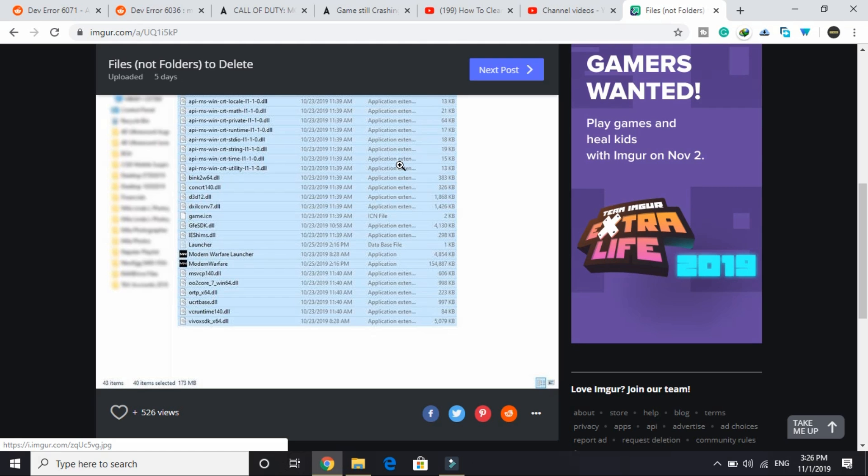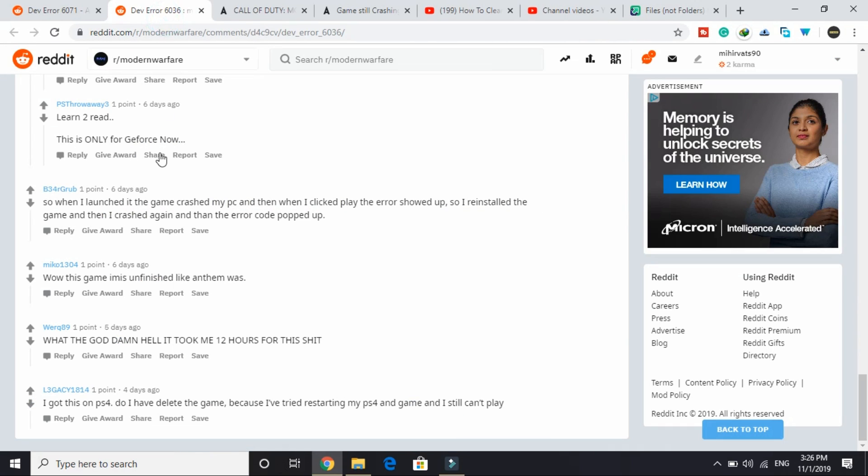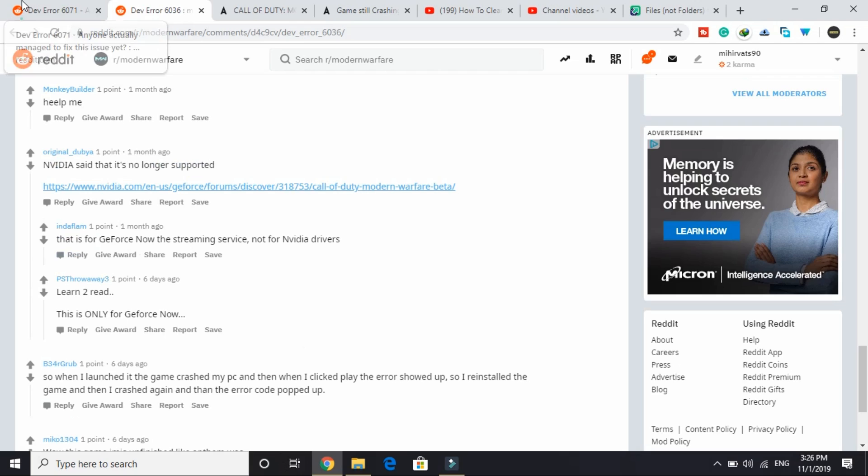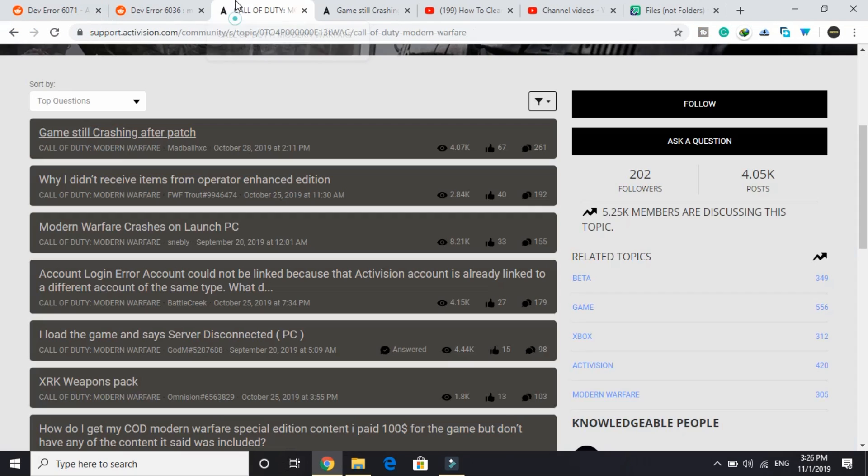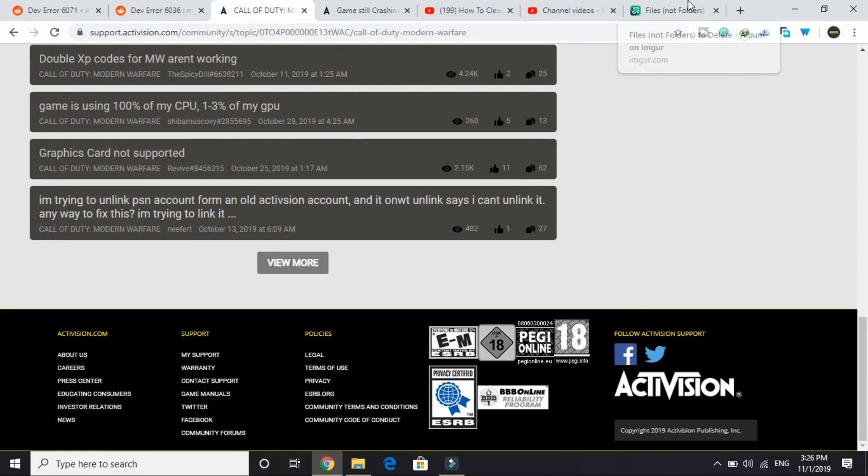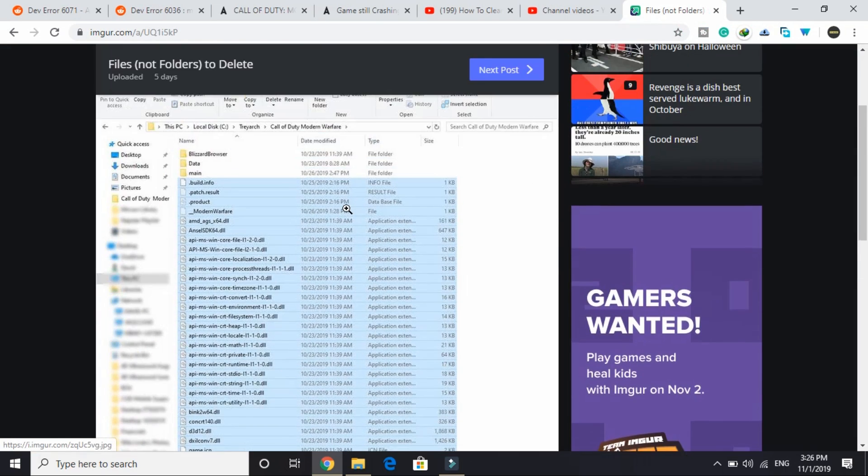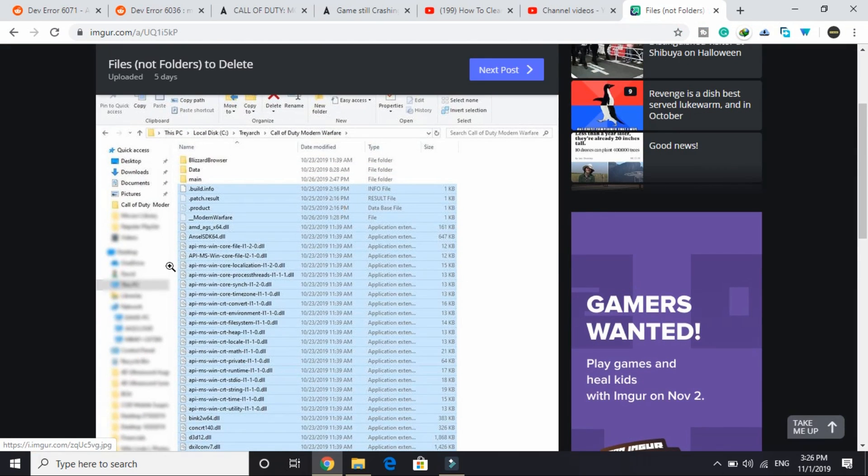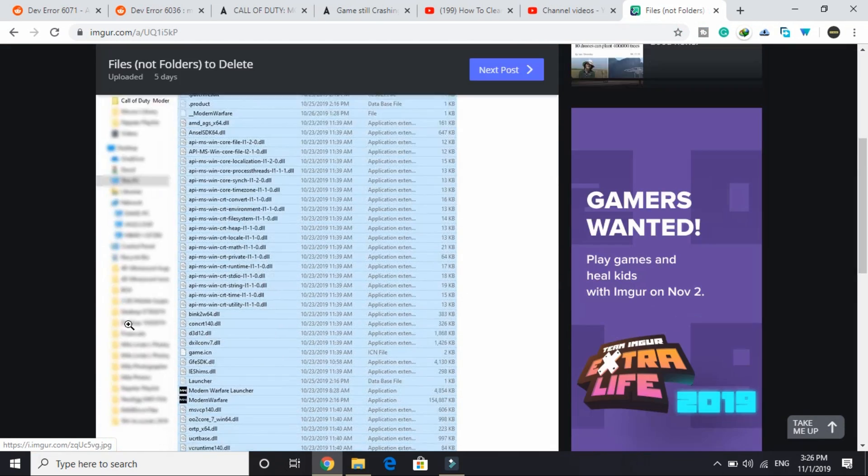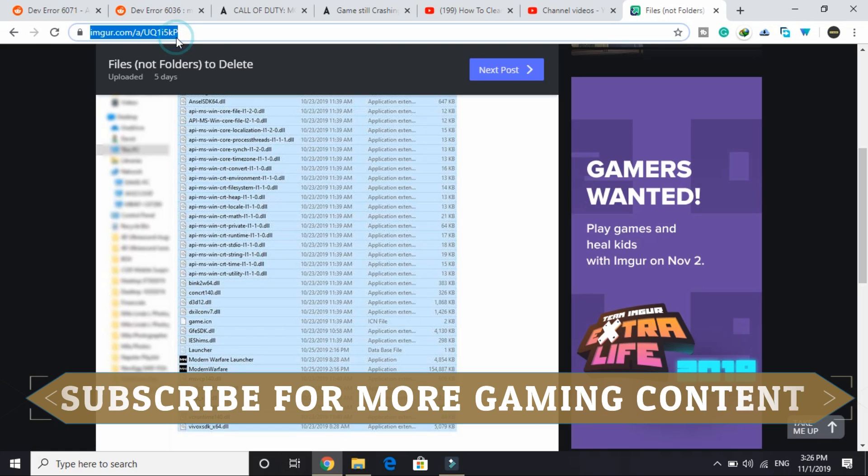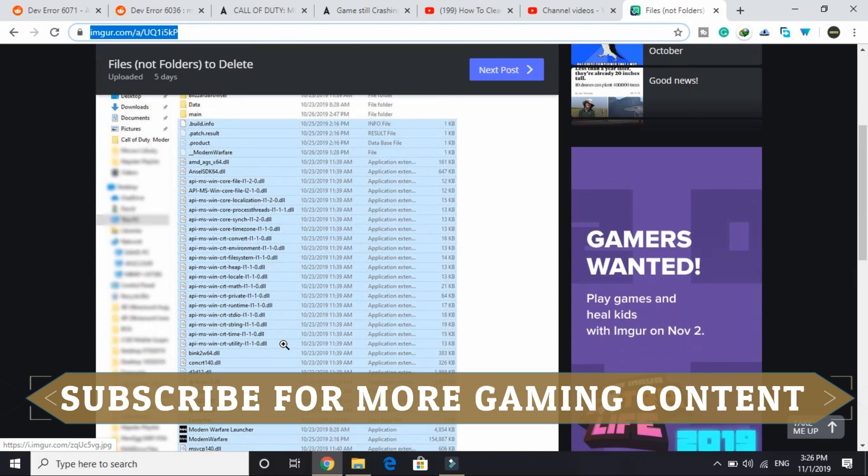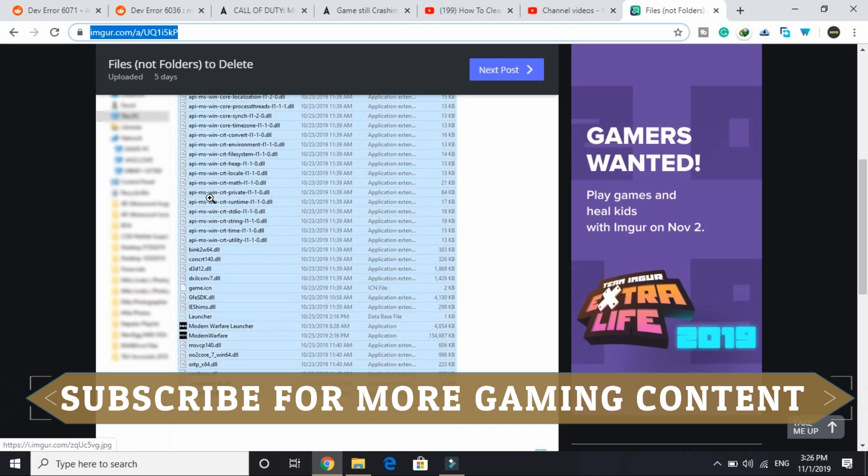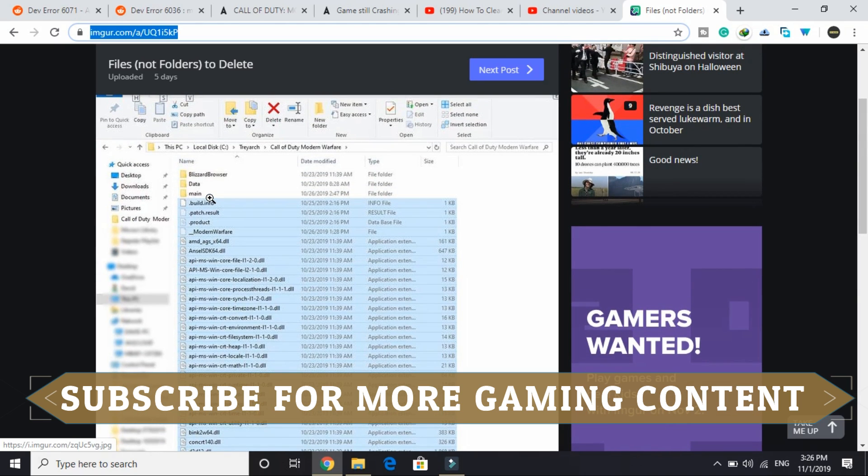The second step is also really important. I saw this workaround on Reddit forums. As you can see, I have opened all the Reddit forums here. I went through all these forums and was searching for a probable fix for this problem and I found this solution here. All you have to do is select all the files selected in this image. I will provide you this image through a link in the description so you can see what all files to select here. Just select all these files and delete them from your Call of Duty Modern Warfare directory.